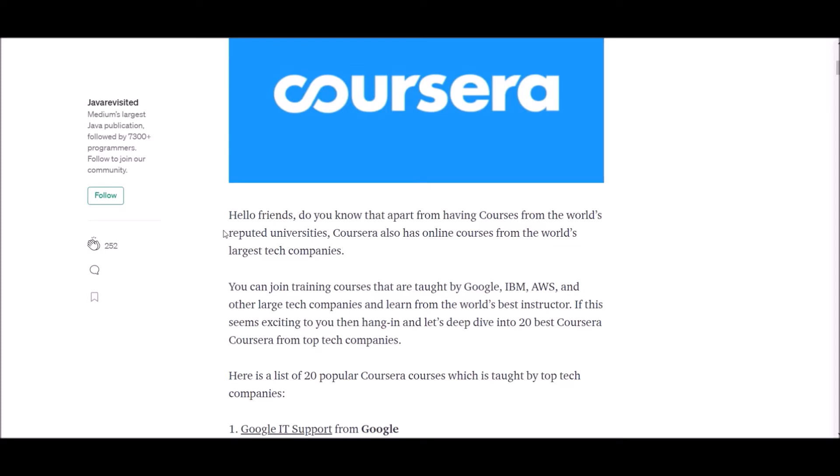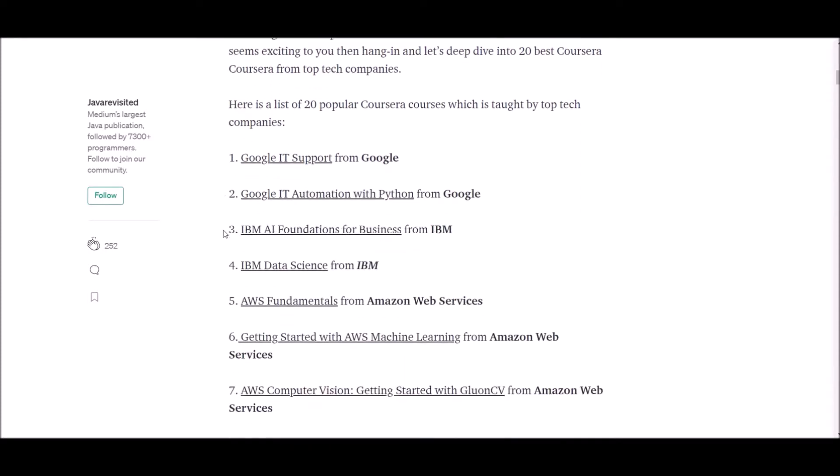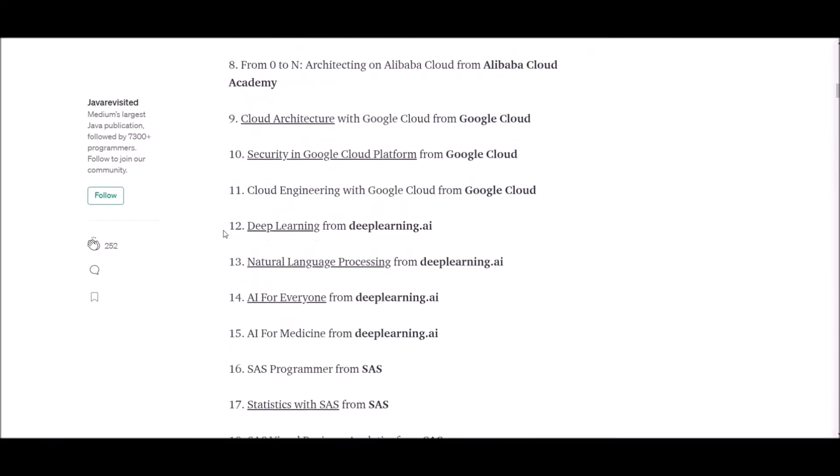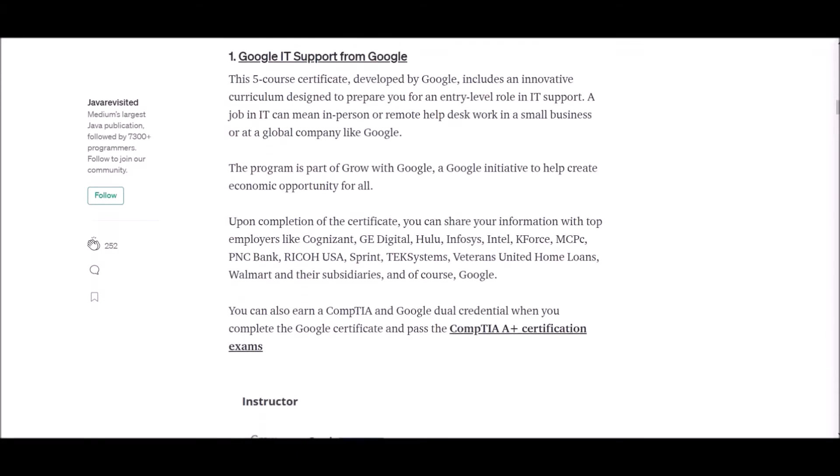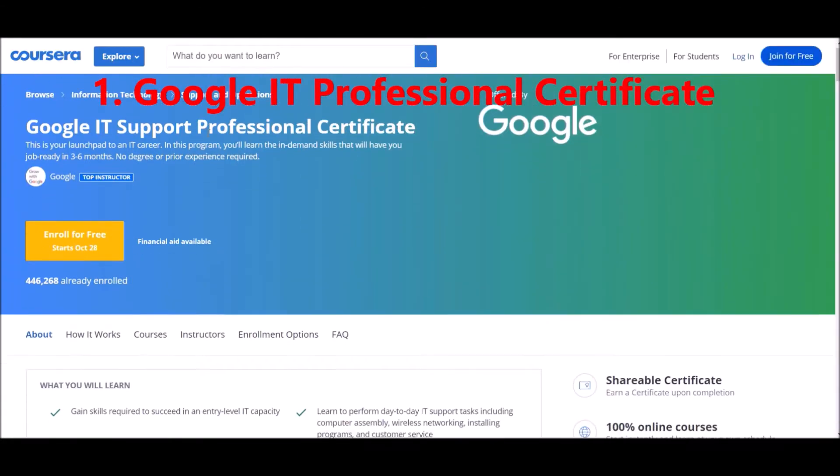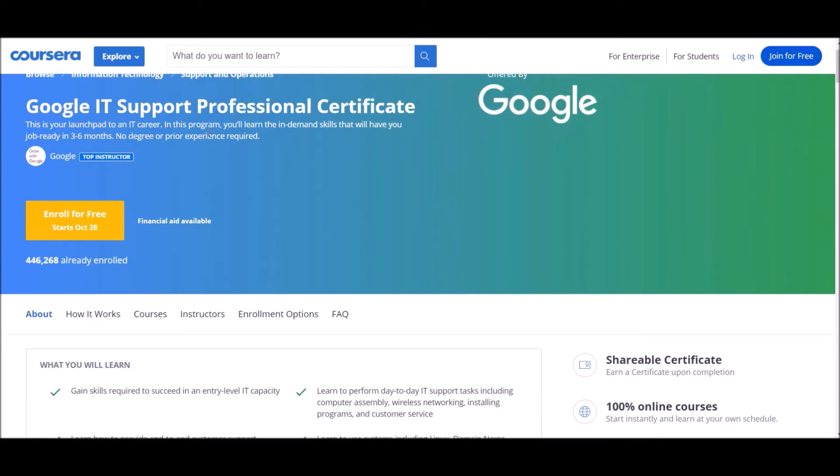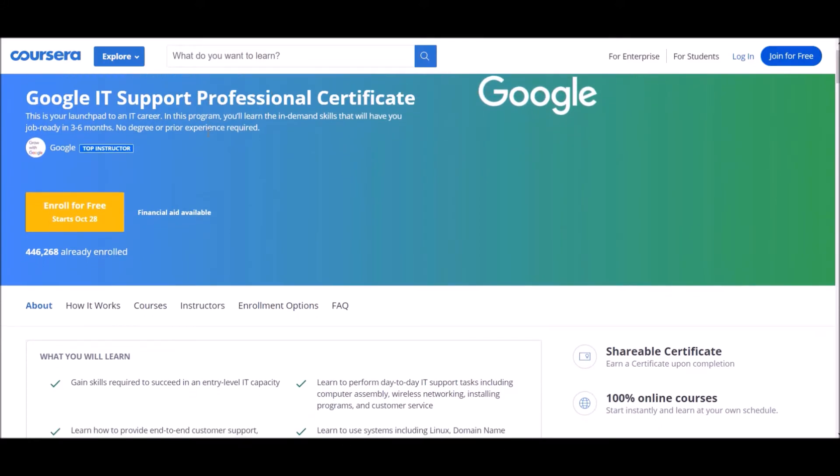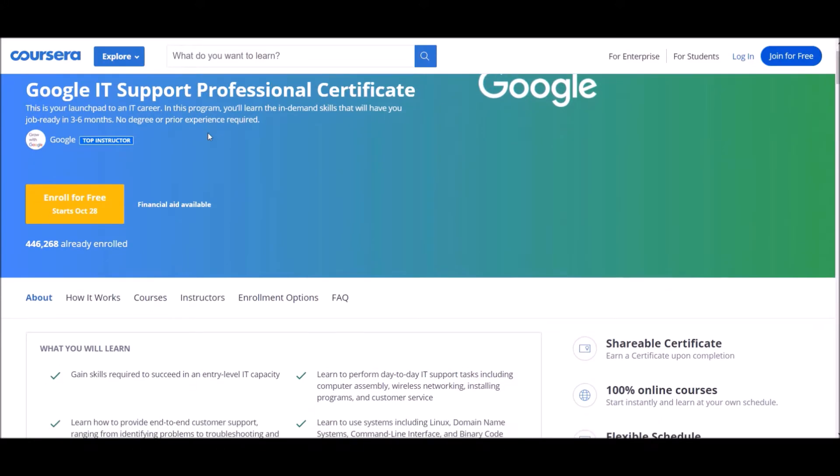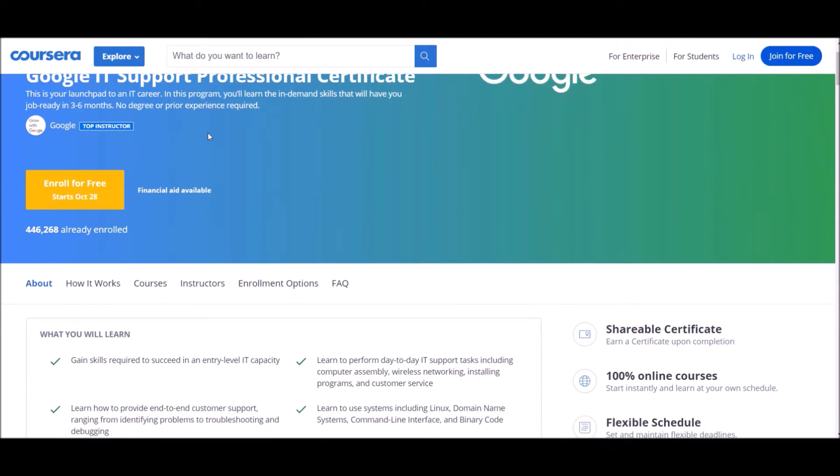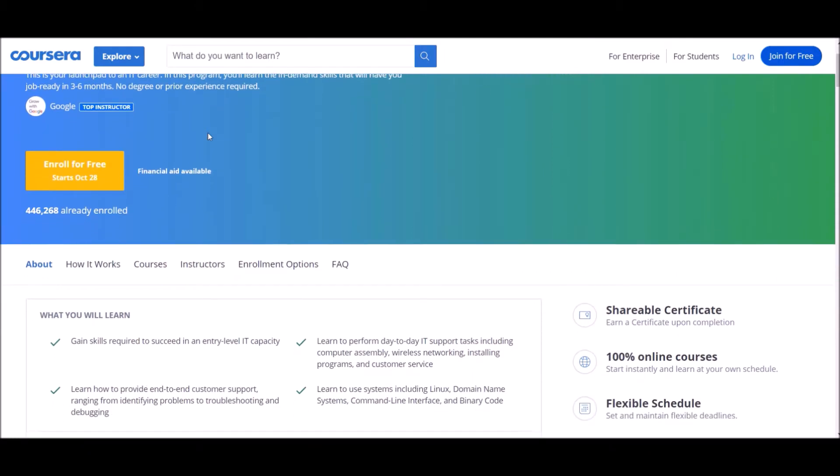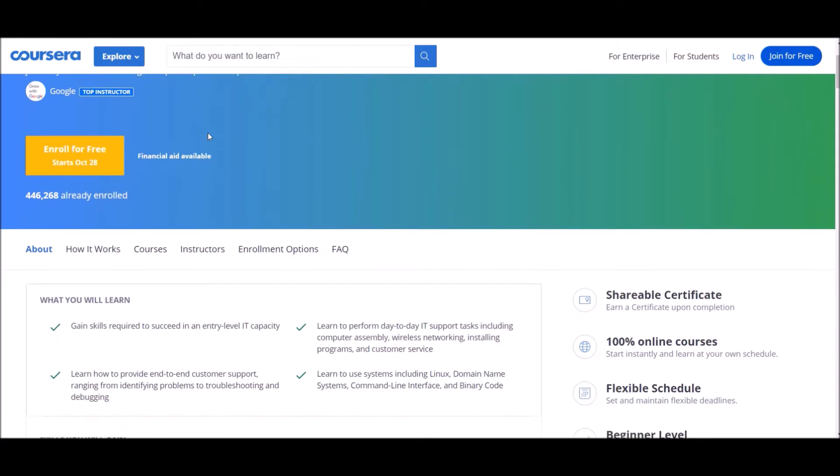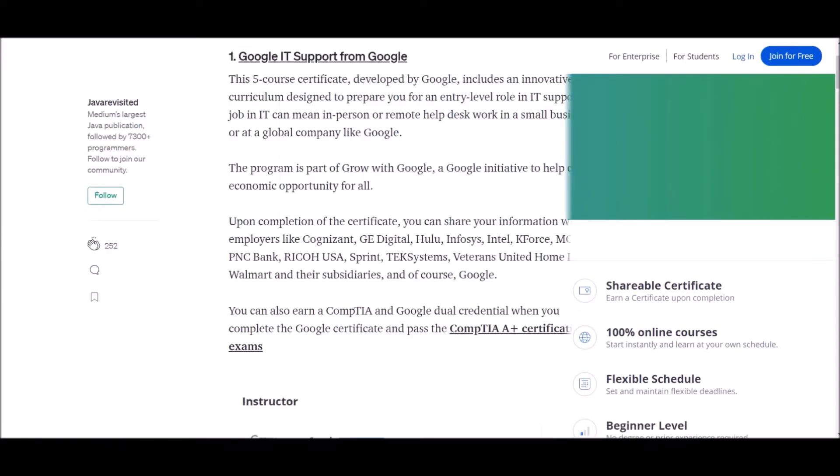Number one: Google IT Support from Google. This is a five course certificate developed by Google, includes an innovative curriculum designed to prepare you for an entry-level role in IT support. You can also earn a Google dual credential when you complete the Google certificate.